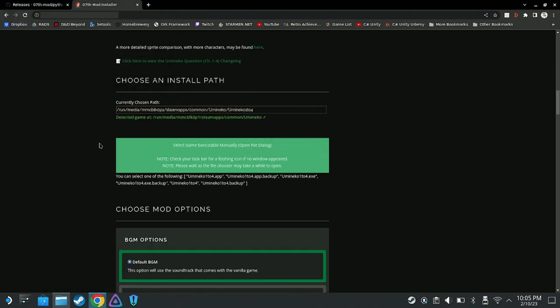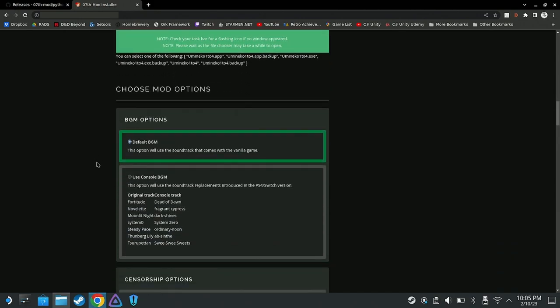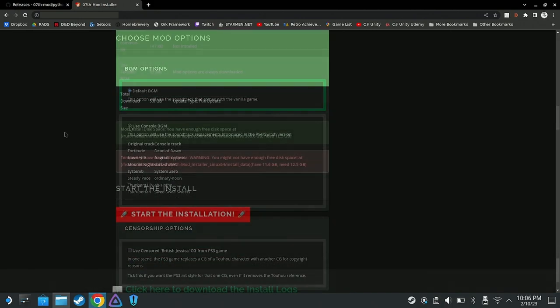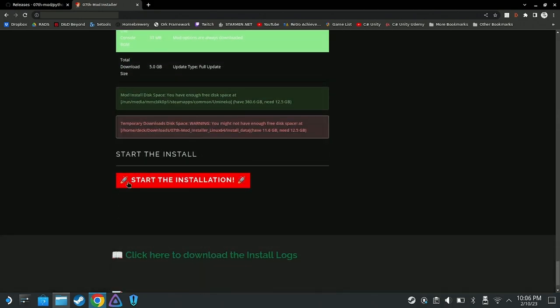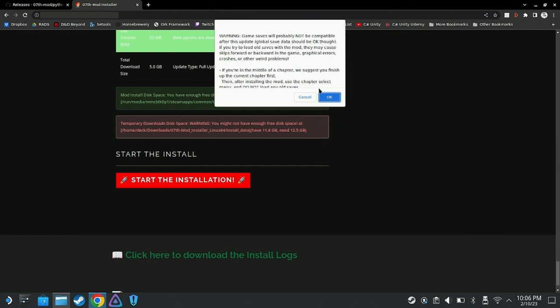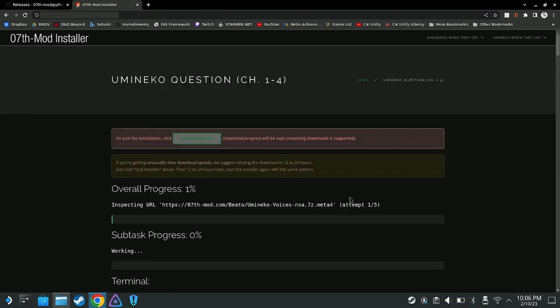Scroll down. There may be extra options presented to you that you can choose to customize your experience. Finally, click on the red Start the Installation button. Click OK on the two dialog boxes that show up. The patching will begin. This could take some time, so please be patient.